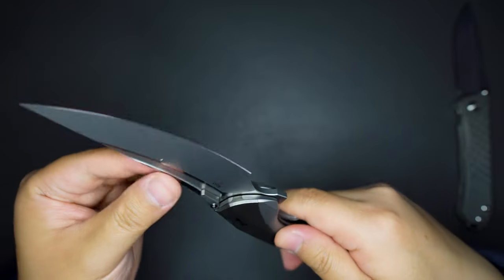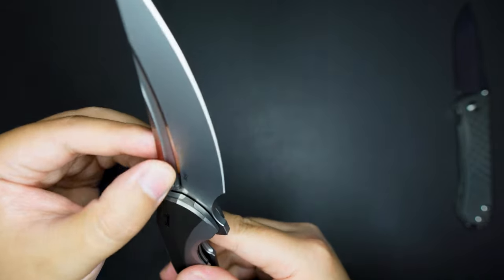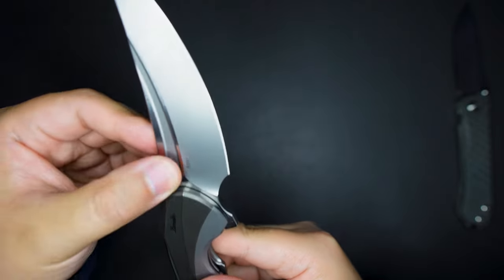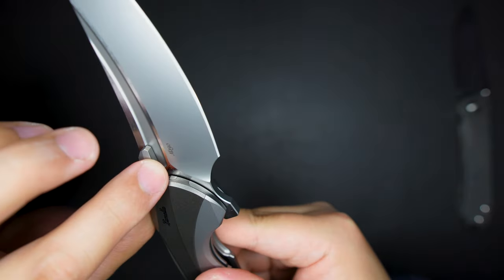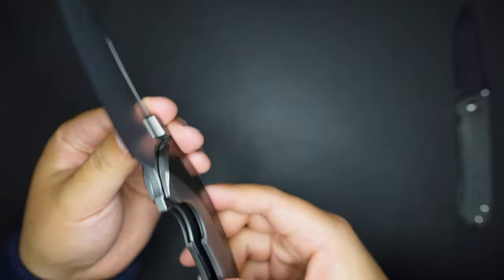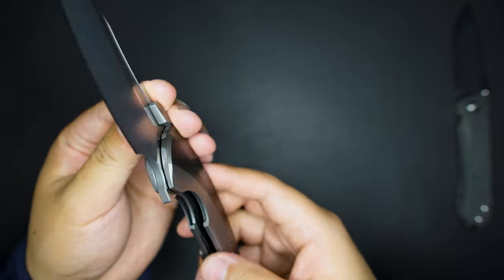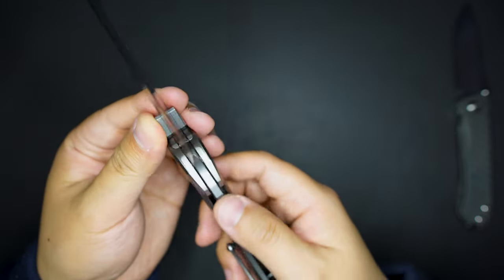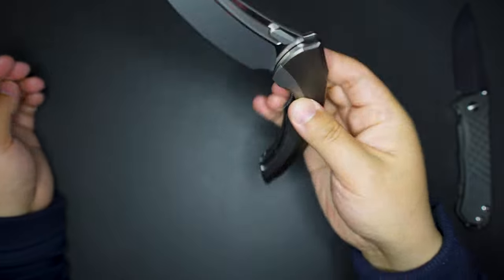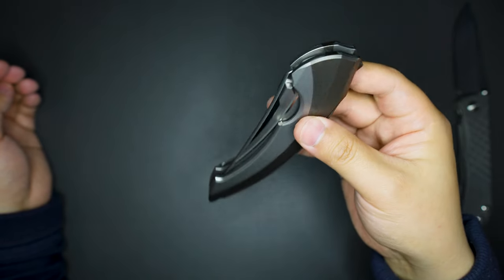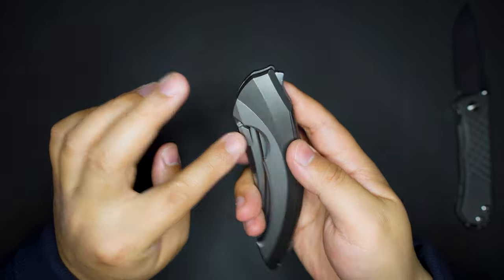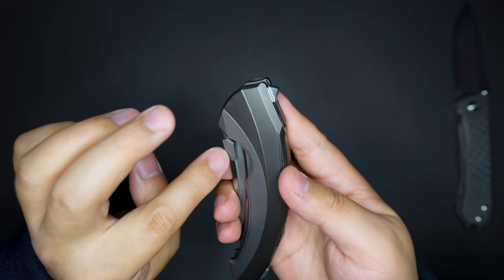And M390 blade steel and liner lock, super drop shutty. And there is some stuff, some plate something like that.